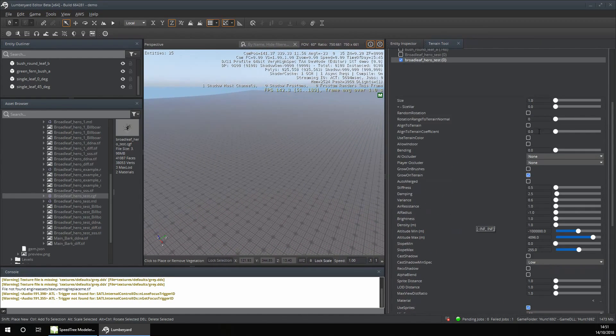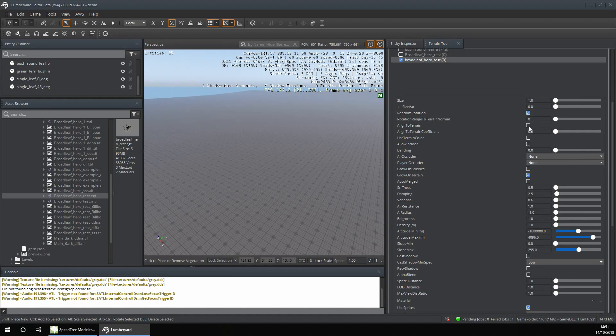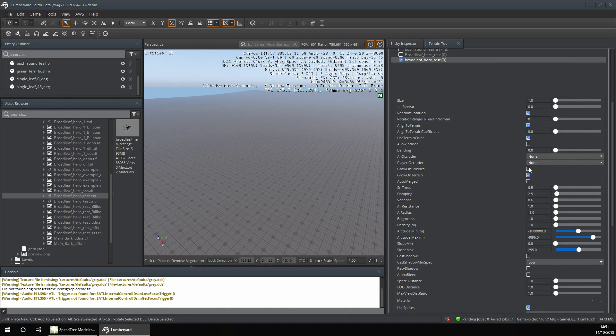You want to enable Random Rotation, Align to Terrain, Use Terrain Color, and the vegetation settings.